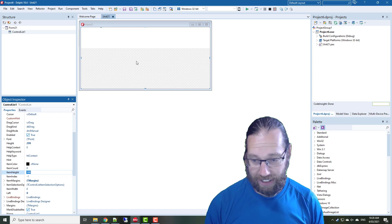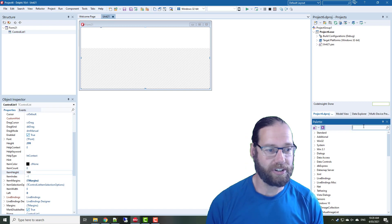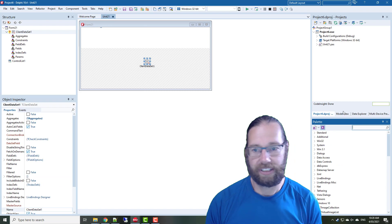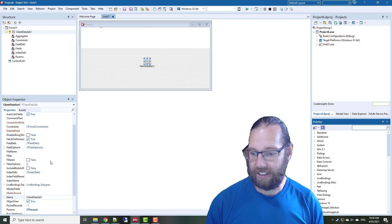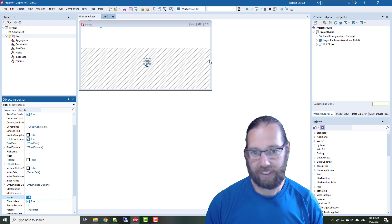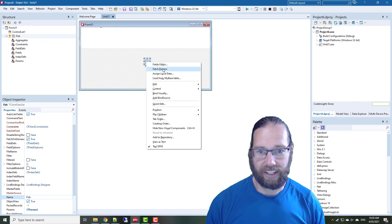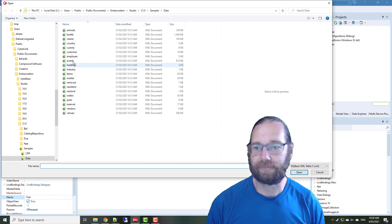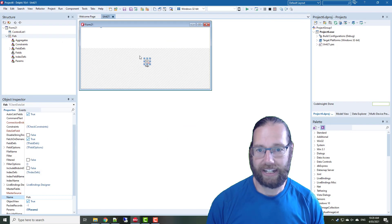Now we're going to do the classic fish facts kind of application, so throw a client data set on, and I'm just going to click fish, and load from my base table, and grab the classic BioLife sample data.